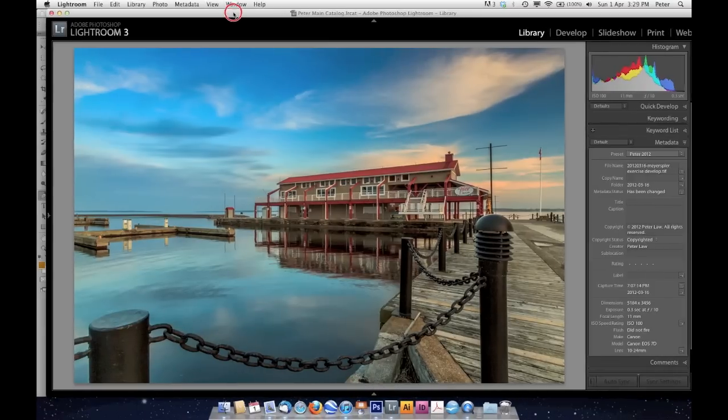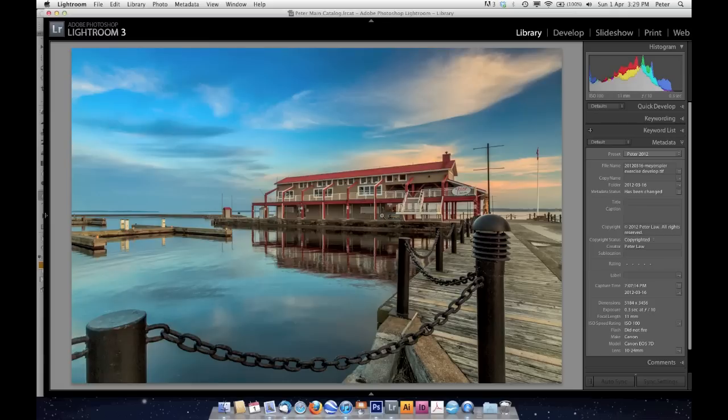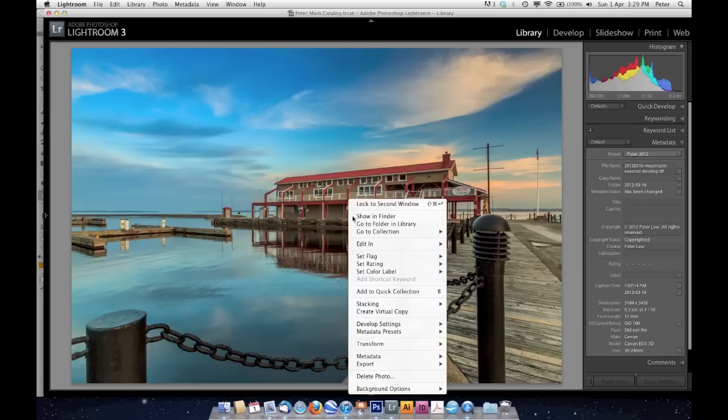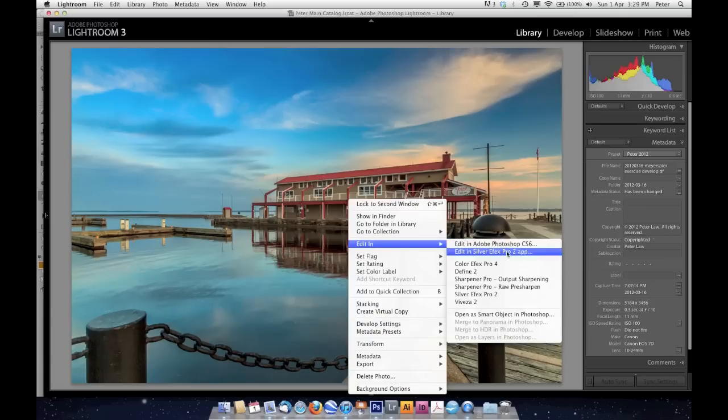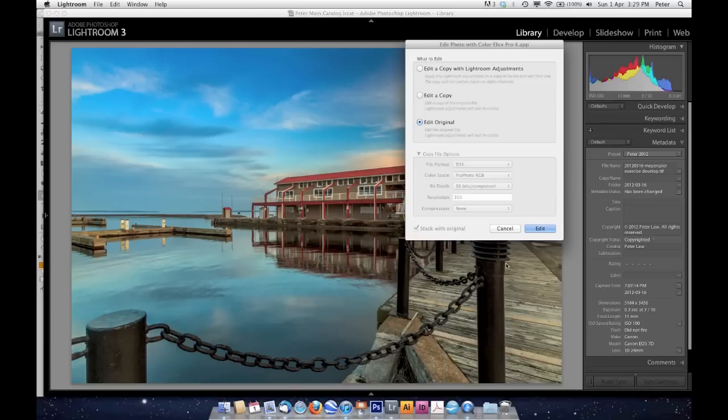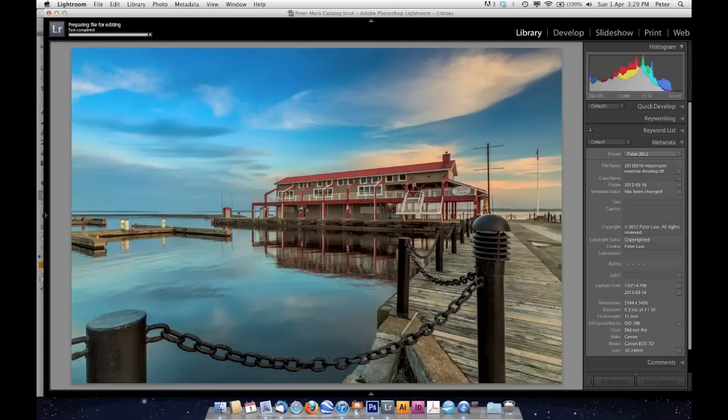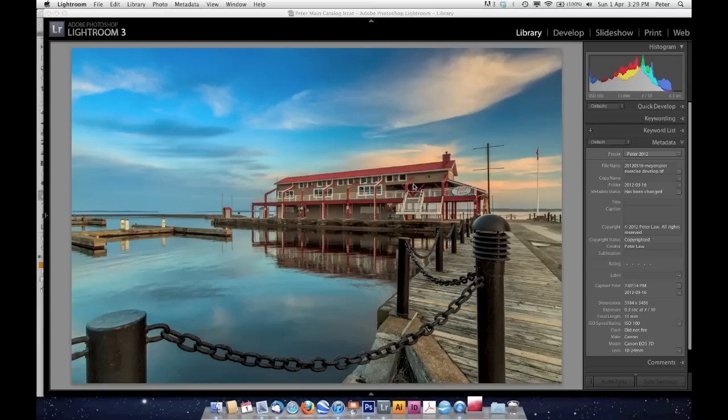Now here's the trick in Lightroom. So this is my image, and I'm going to go Edit In, and I'm going to send it to Color Effects Pro. So I'm going to edit this original again and send it out to Color Effects Pro.